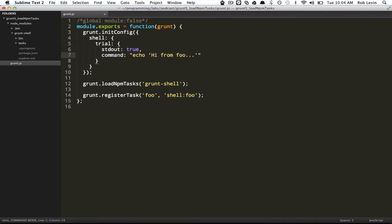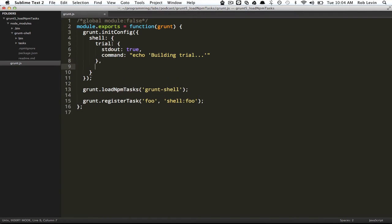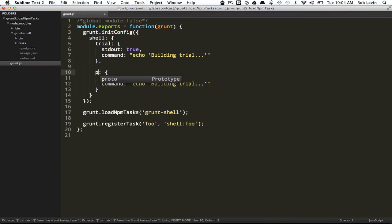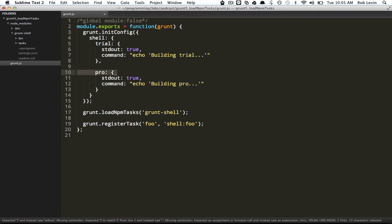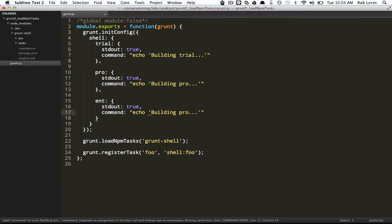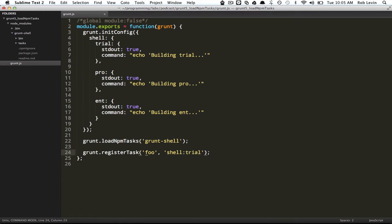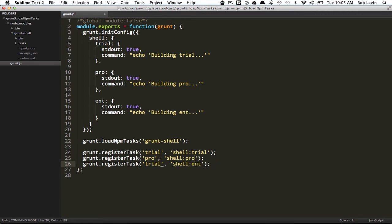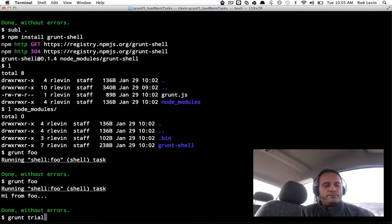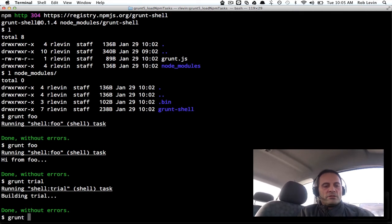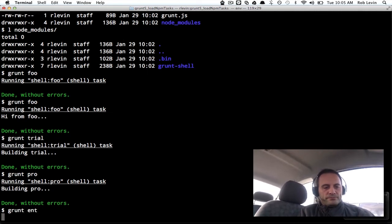Let's go back to our idea of compiling various products. If you recall from a different episode, we had a situation where we were compiling trial, pro, and enterprise products. So let's set that up. We're going to say building trial, building pro, and building ent. We'll set up three tasks: trial points to shell of trial, pro points to shell of pro, and int for enterprise. Now we should be able to say grunt trial, grunt pro, grunt int. Those are all working fine.